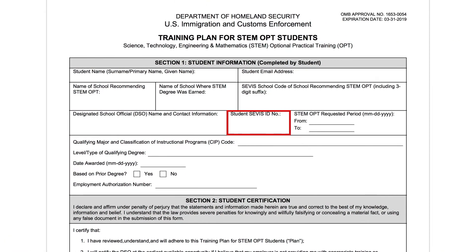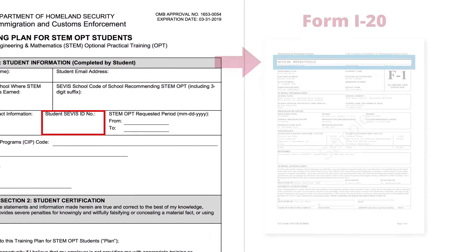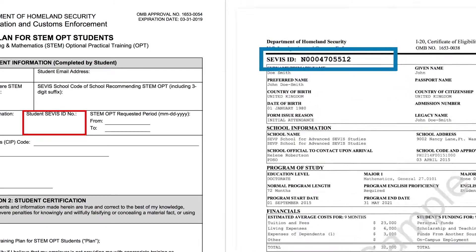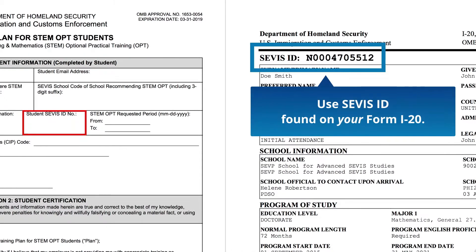SEVIS ID — you may need to handwrite this section to be able to fit all the information into the box. You should use the SEVIS ID found on your I-20.